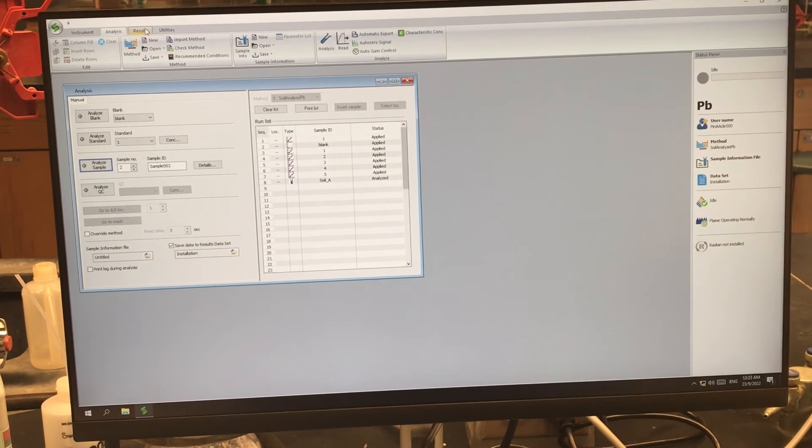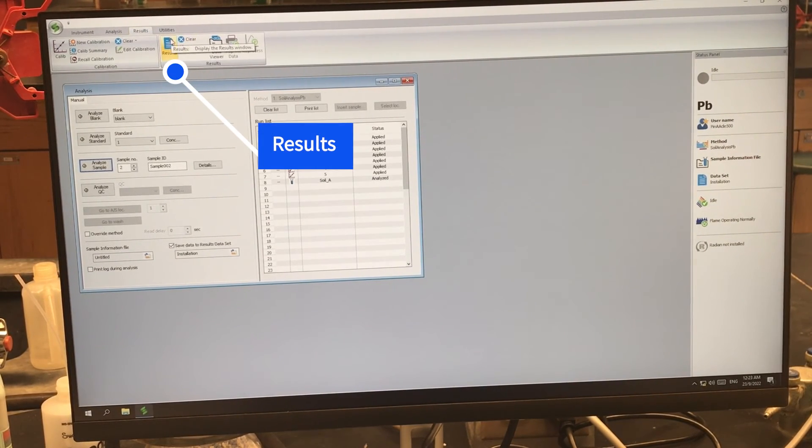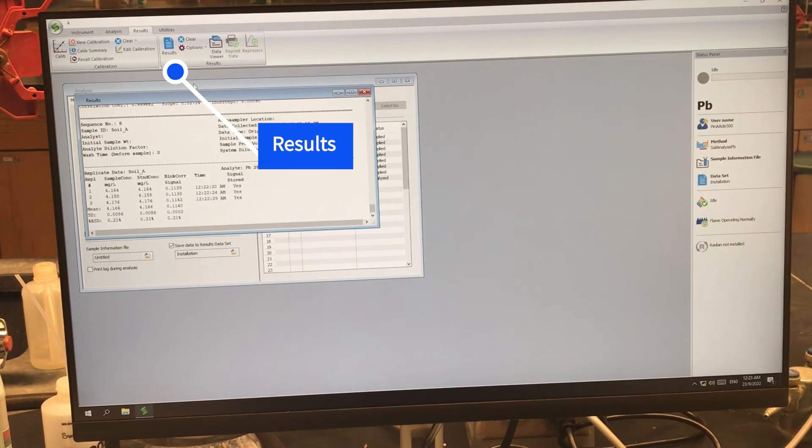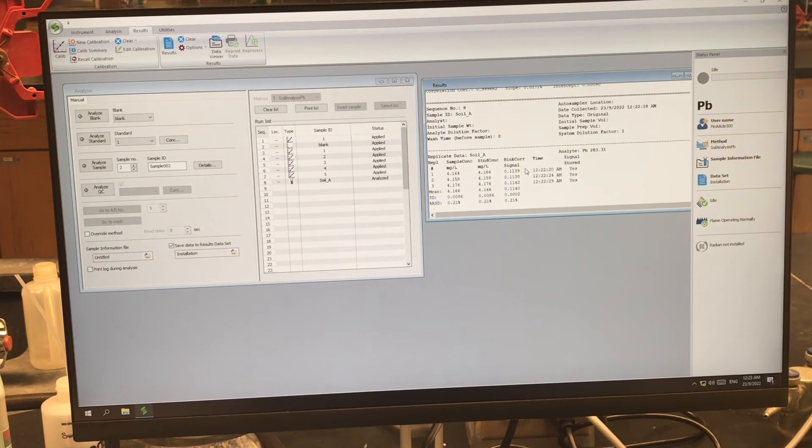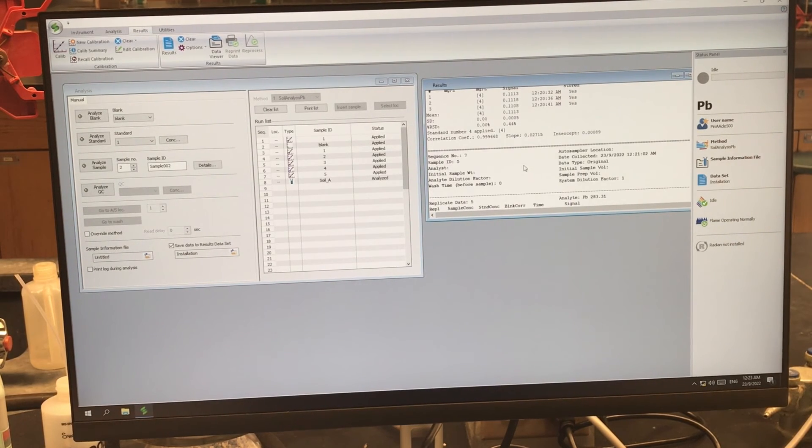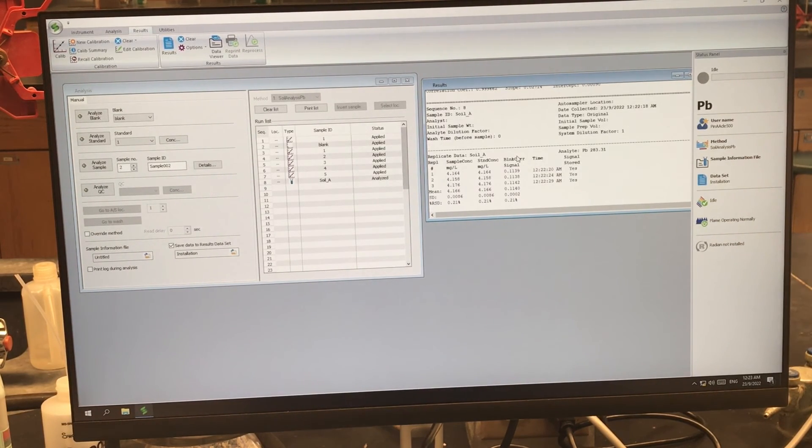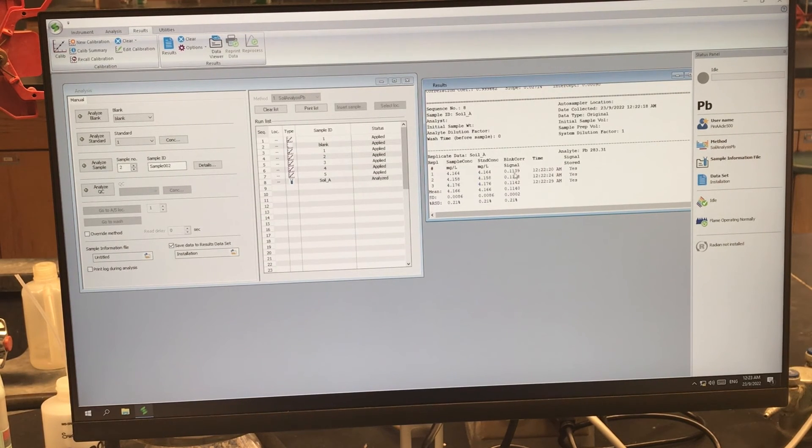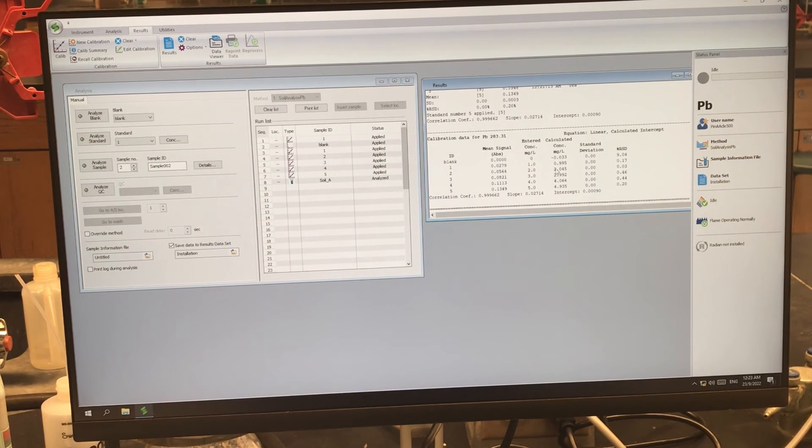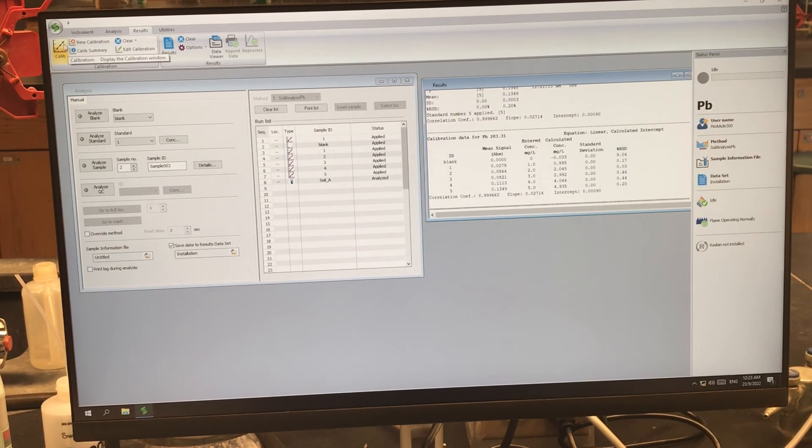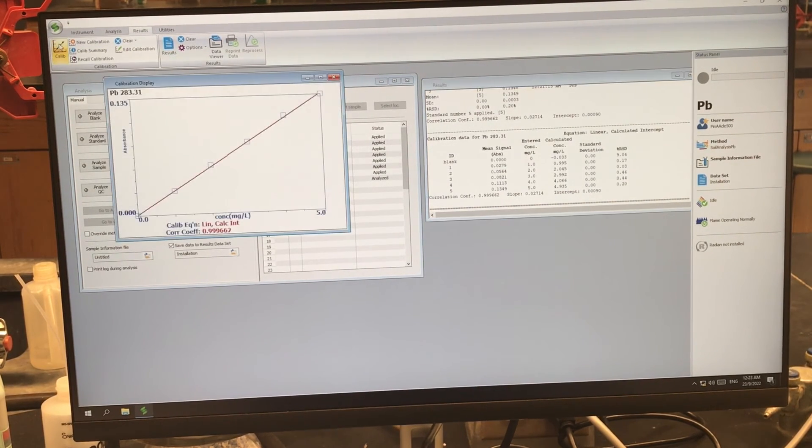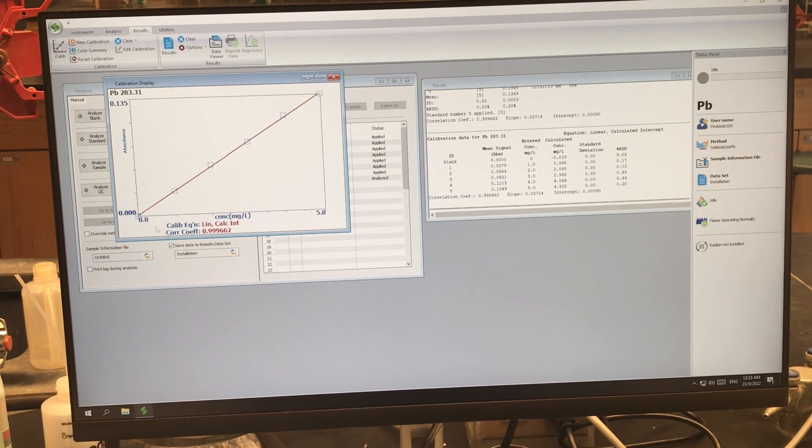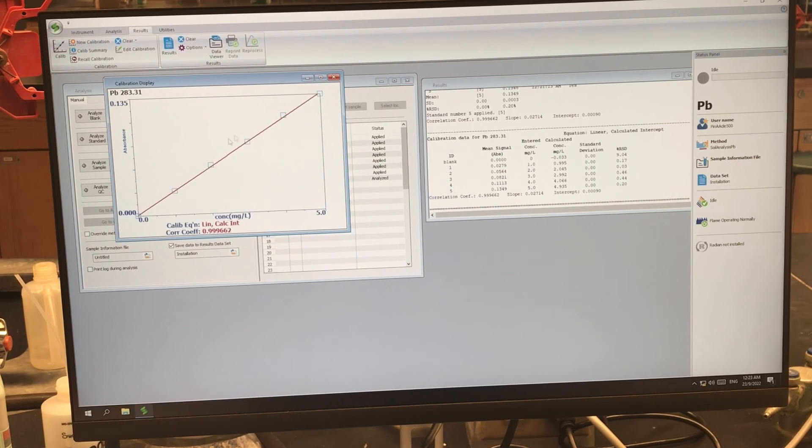So if we want to look at our results, we can click on the result tab, and click this results button, and it's going to pull up a text file that has each sample and standard. And it has the calculated concentrations, the signals, etc. This isn't the easiest thing to look at. So what we can also do is to display the calibration by clicking calib. And from here, you can see the calibration curve that was generated.